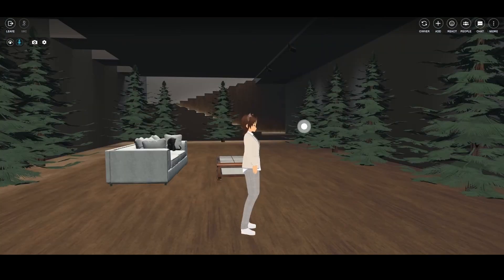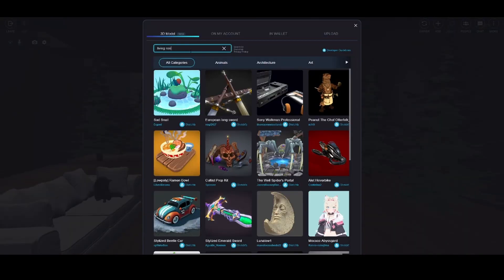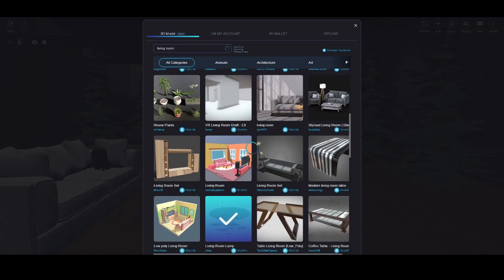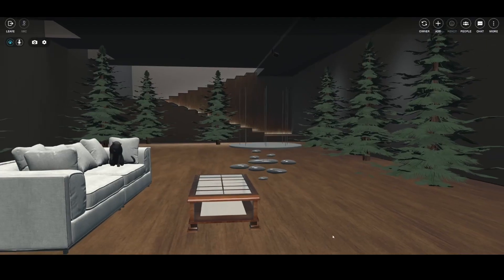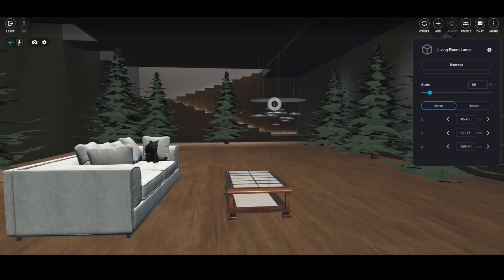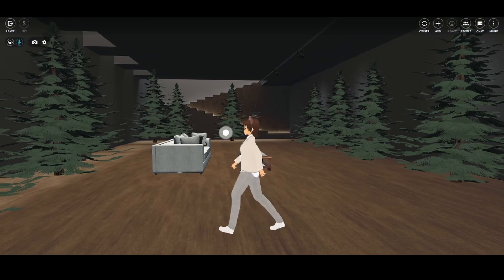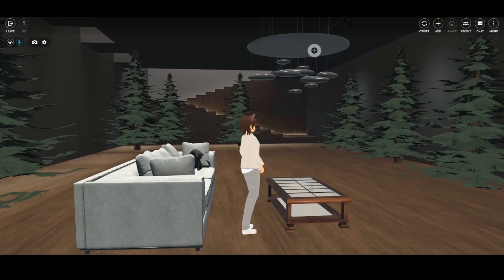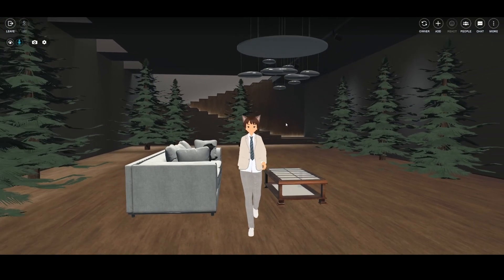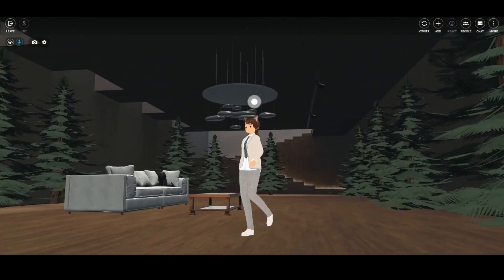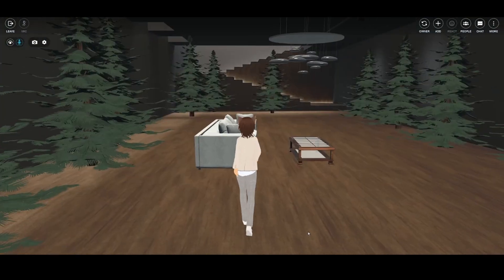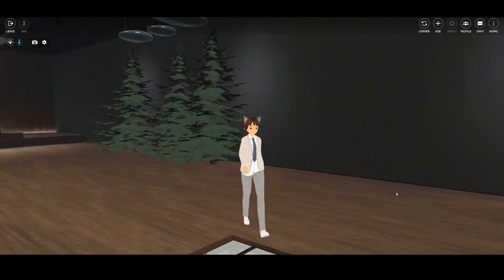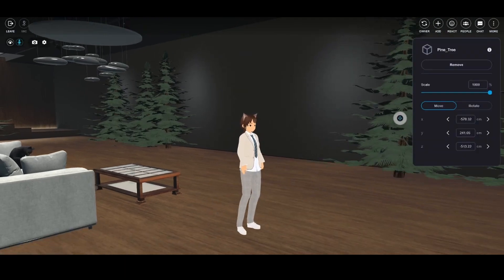And there you have it! A simple and fun way to personalize your Vivers virtual spaces using Sketchfab. Remember to adhere to our community guidelines and terms of use while exploring and creating. If you found this guide helpful, don't forget to hit the like button, drop a comment, and subscribe to our channel for more exciting guides and tutorials.